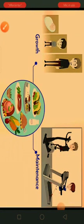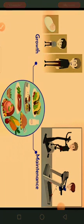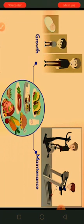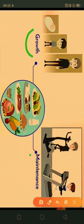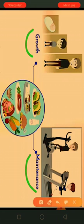Good morning children. We are again here to explain the further chapter. Earlier we had seen that food is necessary for growth and maintenance. We obtain food from plant parts and animals.